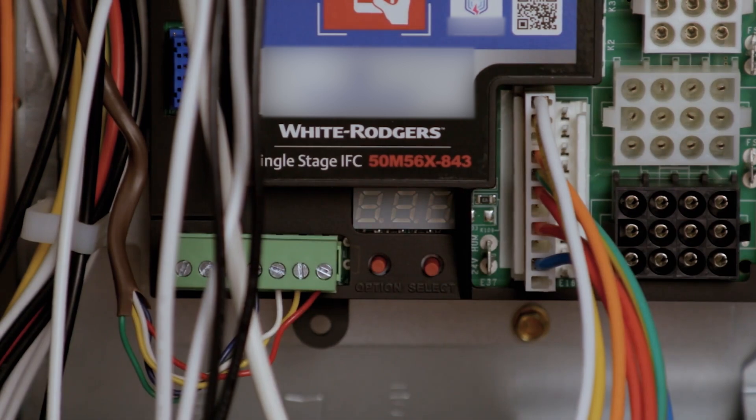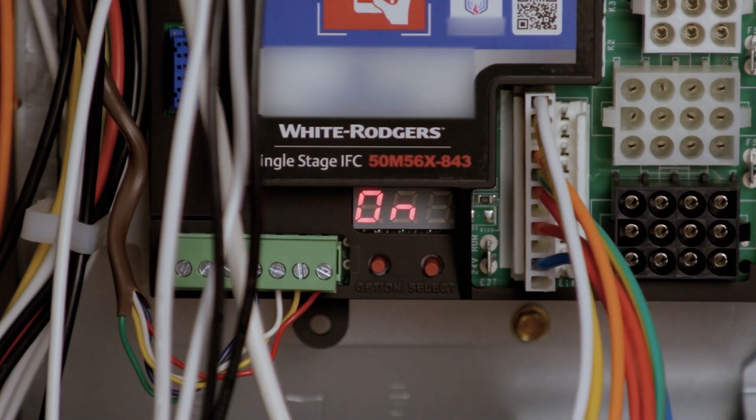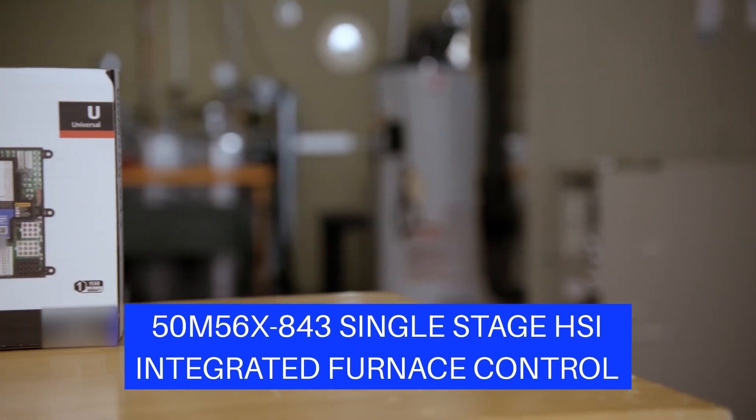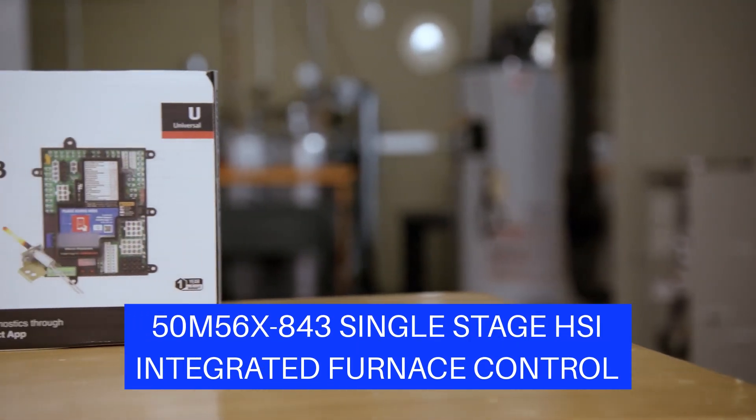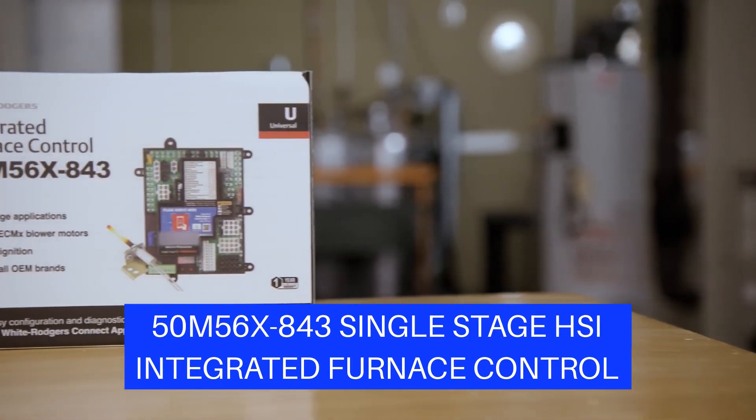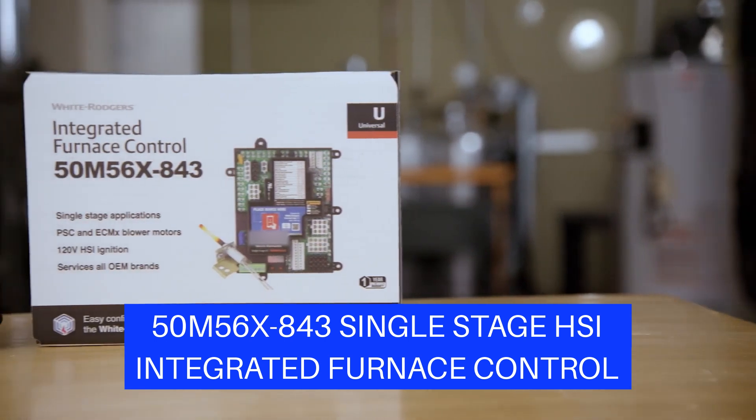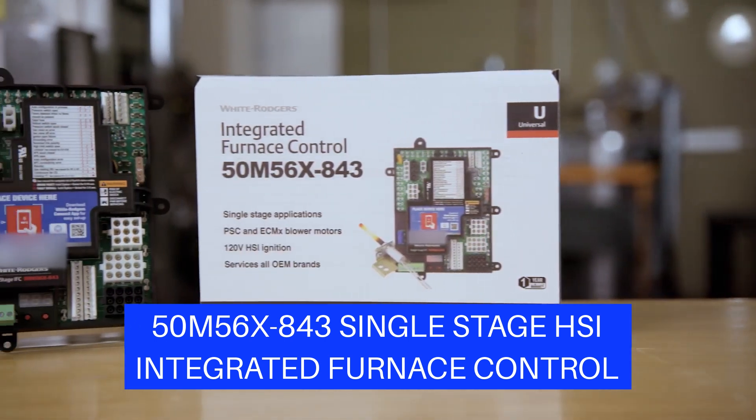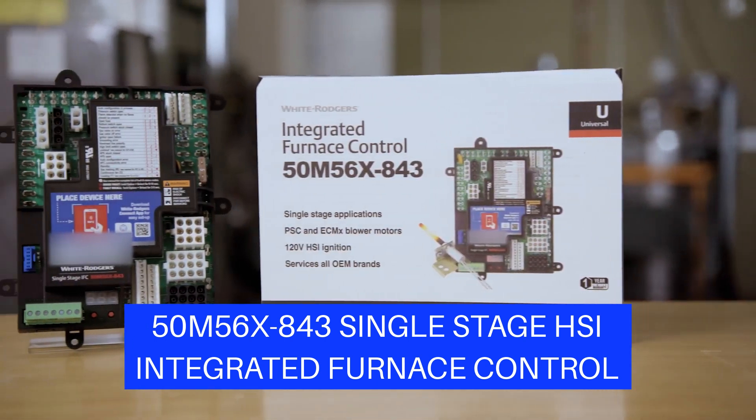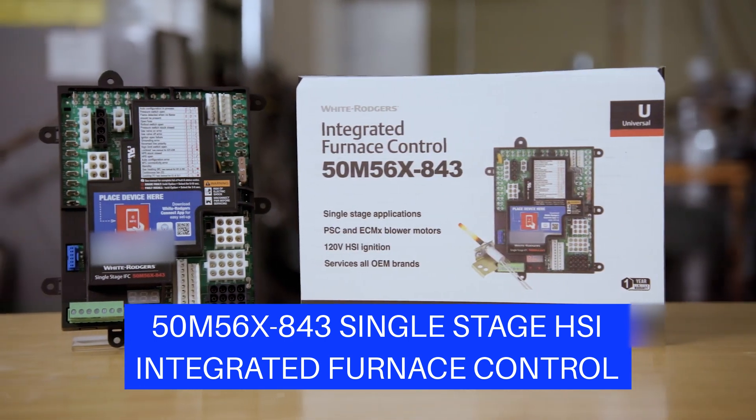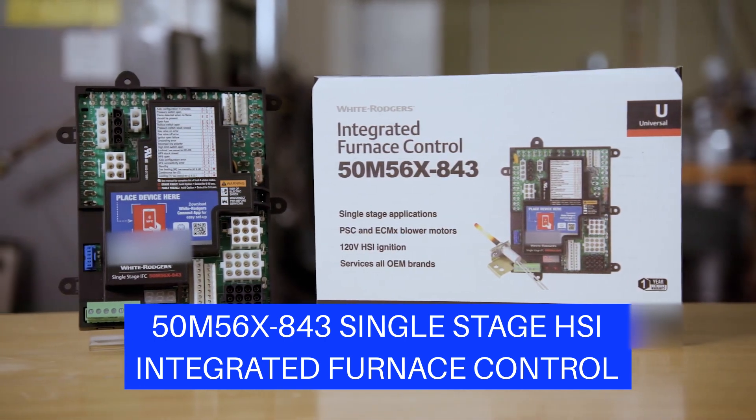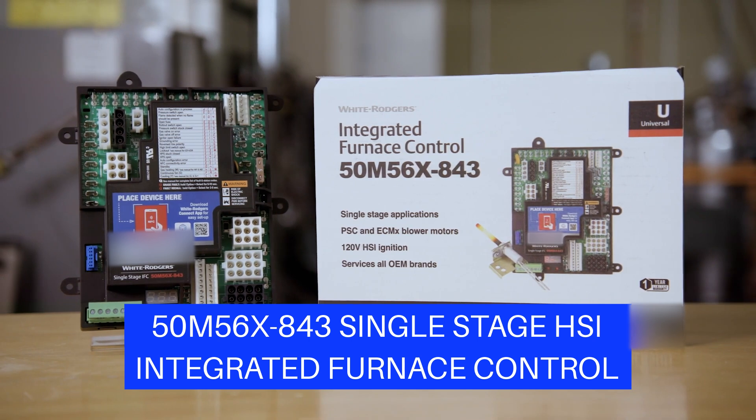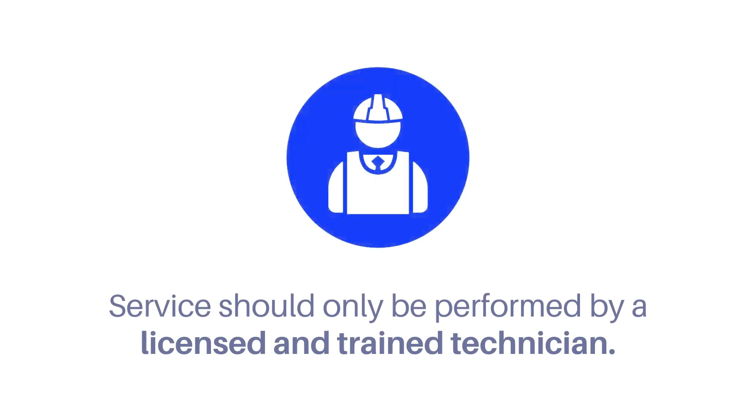The 50M56x843 is available wherever White Rogers products are sold. For single stage furnace applications with PSC or ECM-X blower motors, be sure to stock the 50M56x843 integrated furnace control.